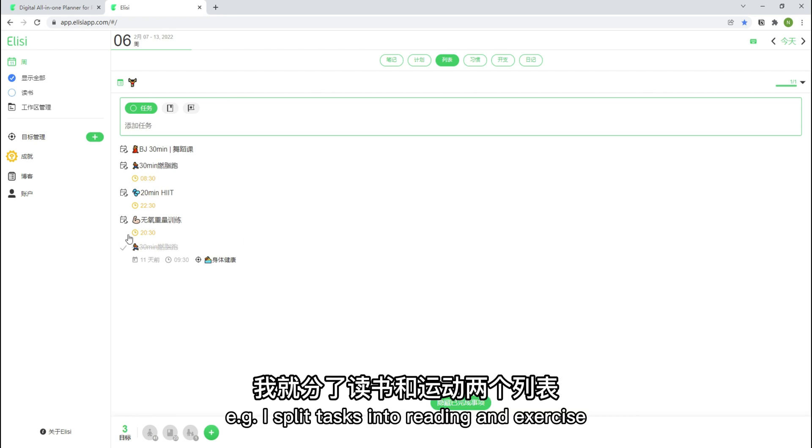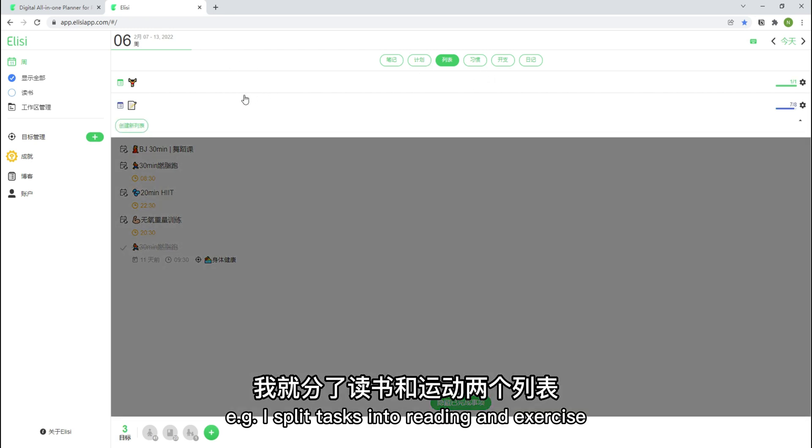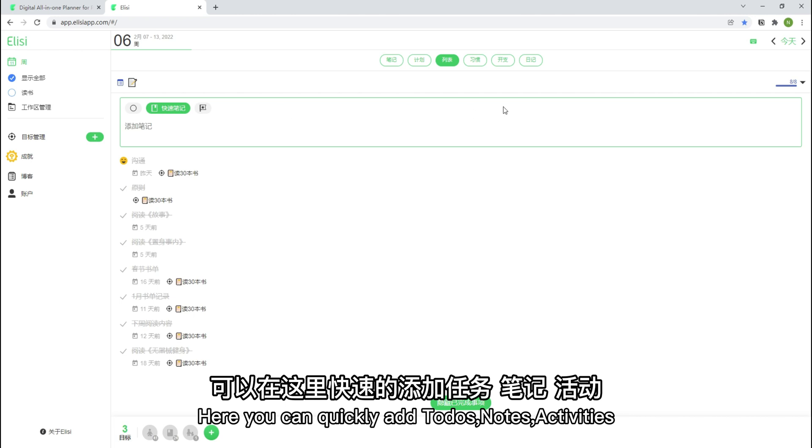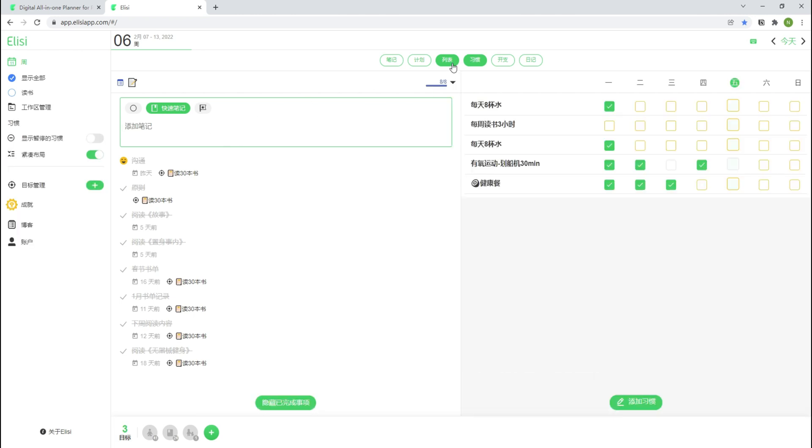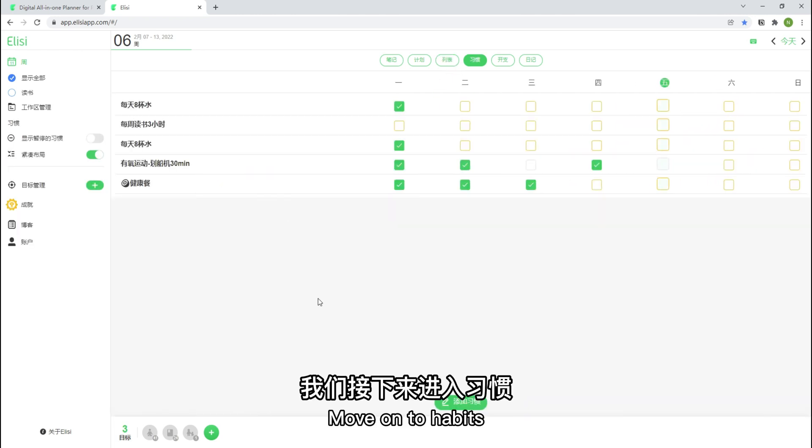List can be differentiated by different lists for tasks. For example, I split tasks into reading and exercise. Here you can quickly add totals, nodes, activities.